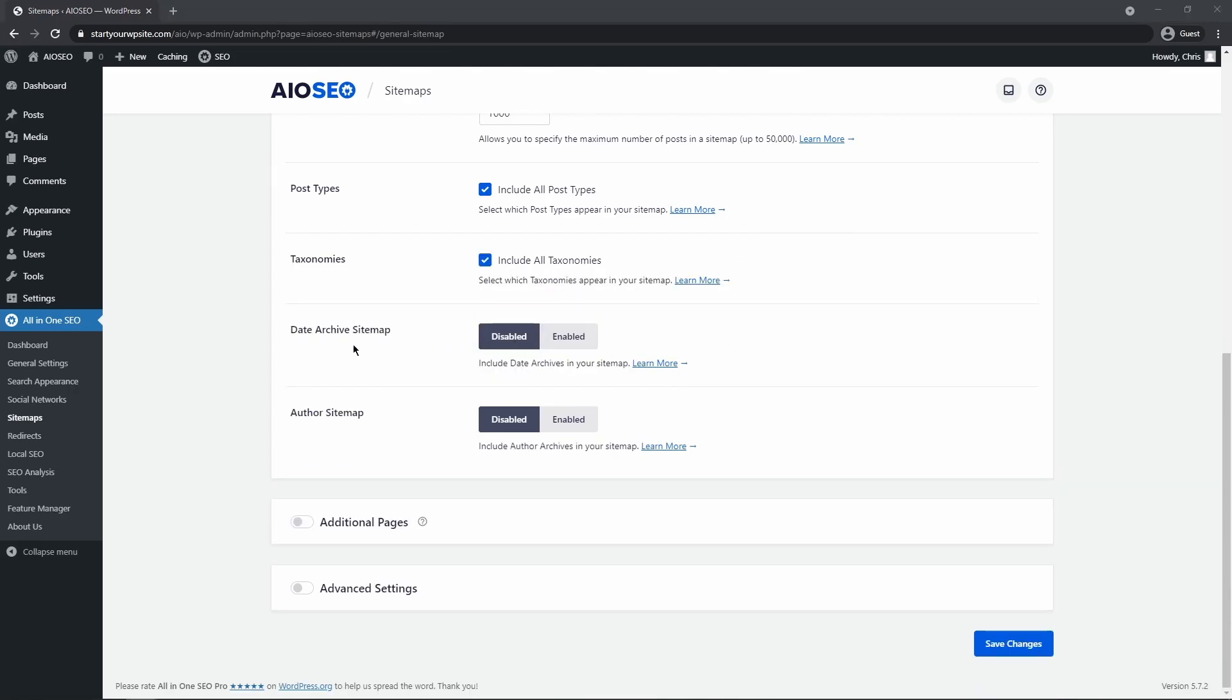Now the last two we have date archive sitemap and author sitemap, and these are created by WordPress when you've published posts. We normally don't include these in the sitemap because they have little value in search results. If you do want to include these in your sitemap, then you can enable these settings.